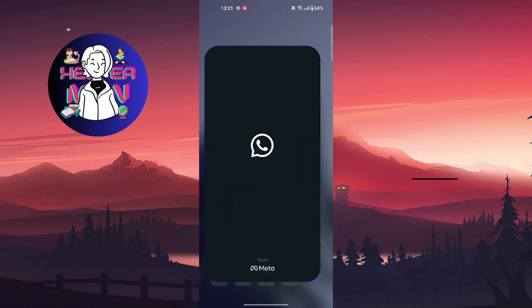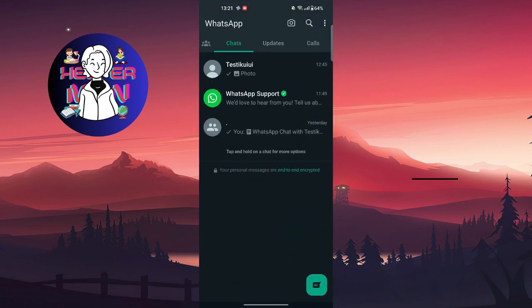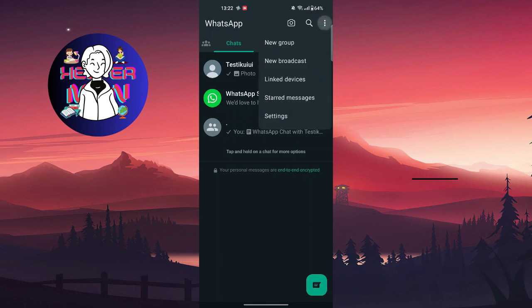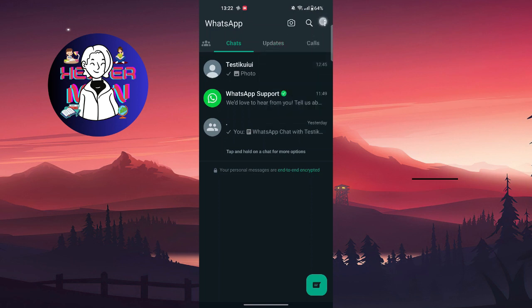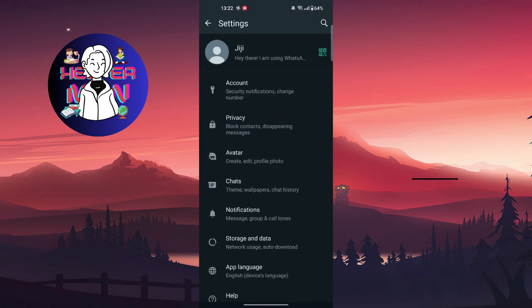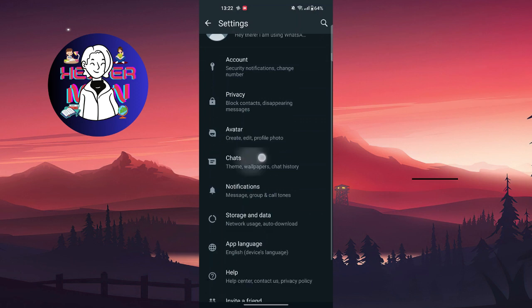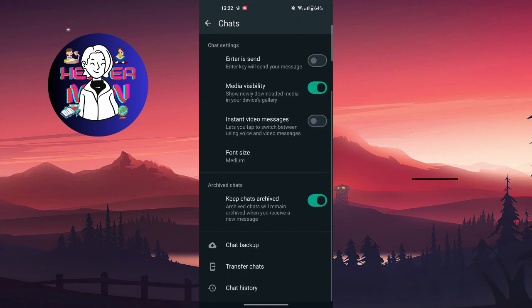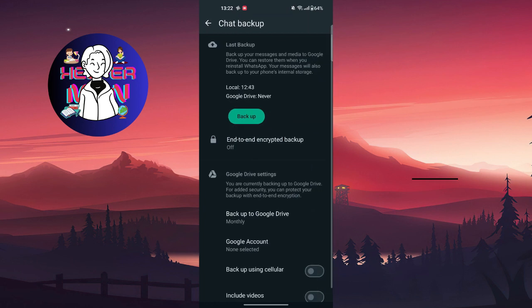For the second method, go to your WhatsApp and find the three dots in the top right corner of the screen, then go to settings. From there, go to chats, scroll down, find chat backup, and back up your chats.